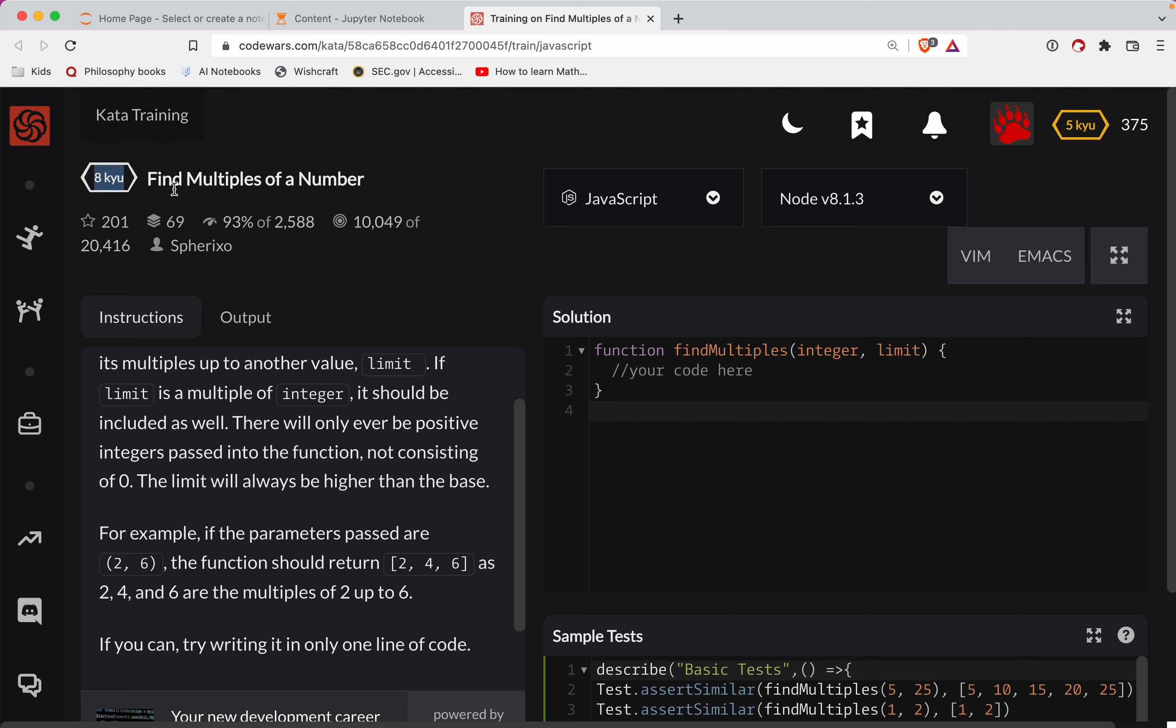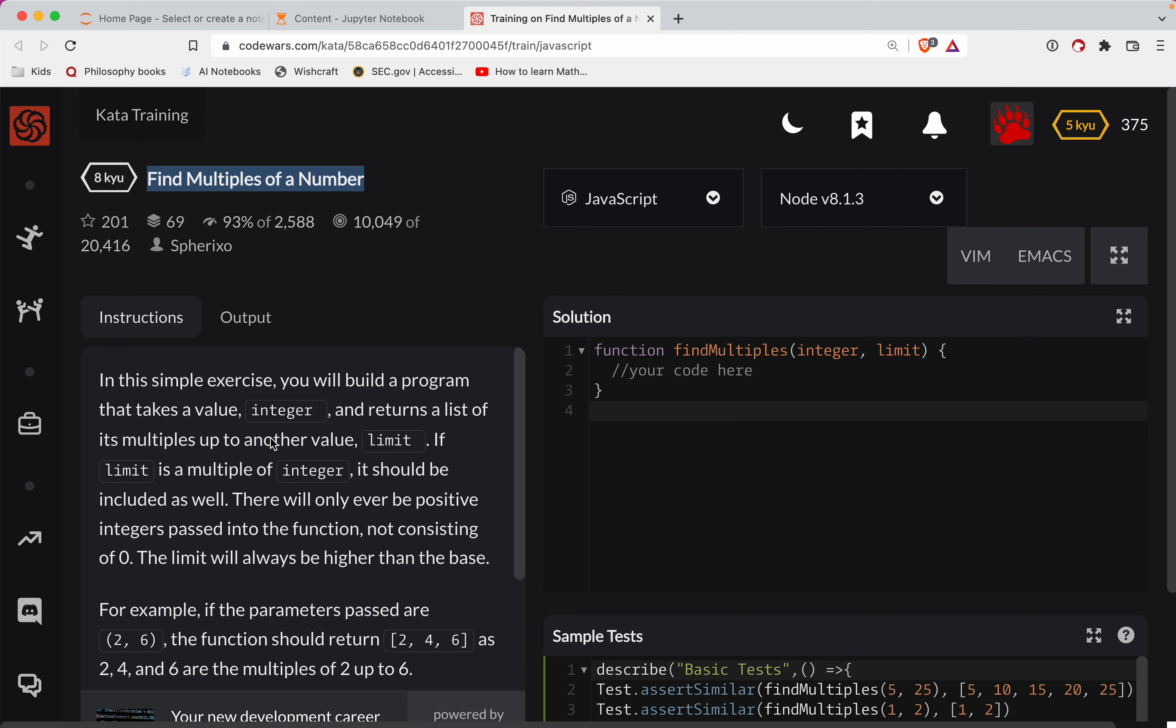This is a level eight challenge. We're doing it in JavaScript, called Find Multiples of a Number. There's a link to the challenge in the show notes. Definitely try it out before watching the video—that's the best way to learn. Another great way to learn is to keep practicing, so subscribe to the channel and you'll be notified every time I do one of these. With that, let's go ahead and get started.